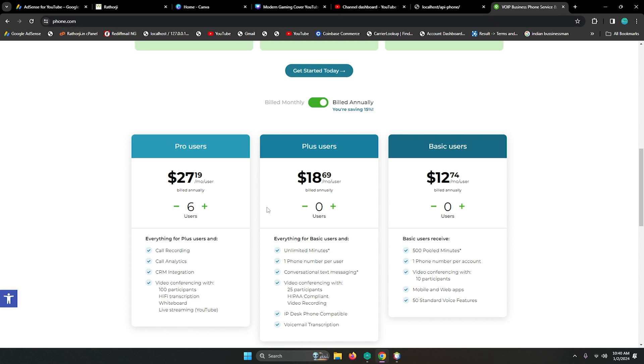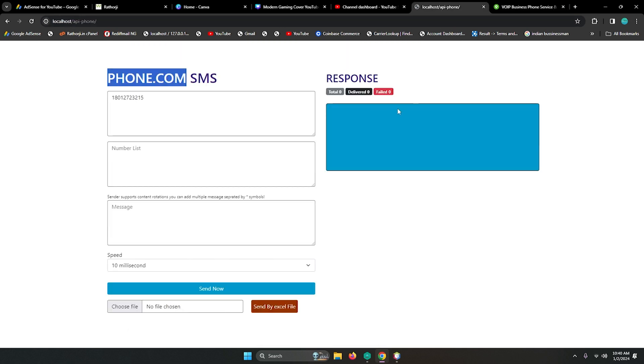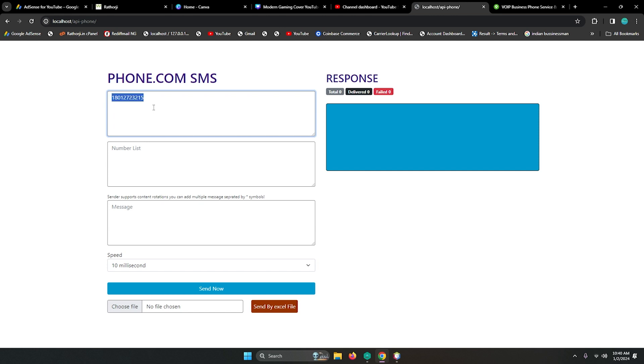You can check out this website at Phone.com. I have integrated Phone.com API in our sender and it also supports multiple from numbers. You can add multiple numbers and it will automatically rotate one by one.